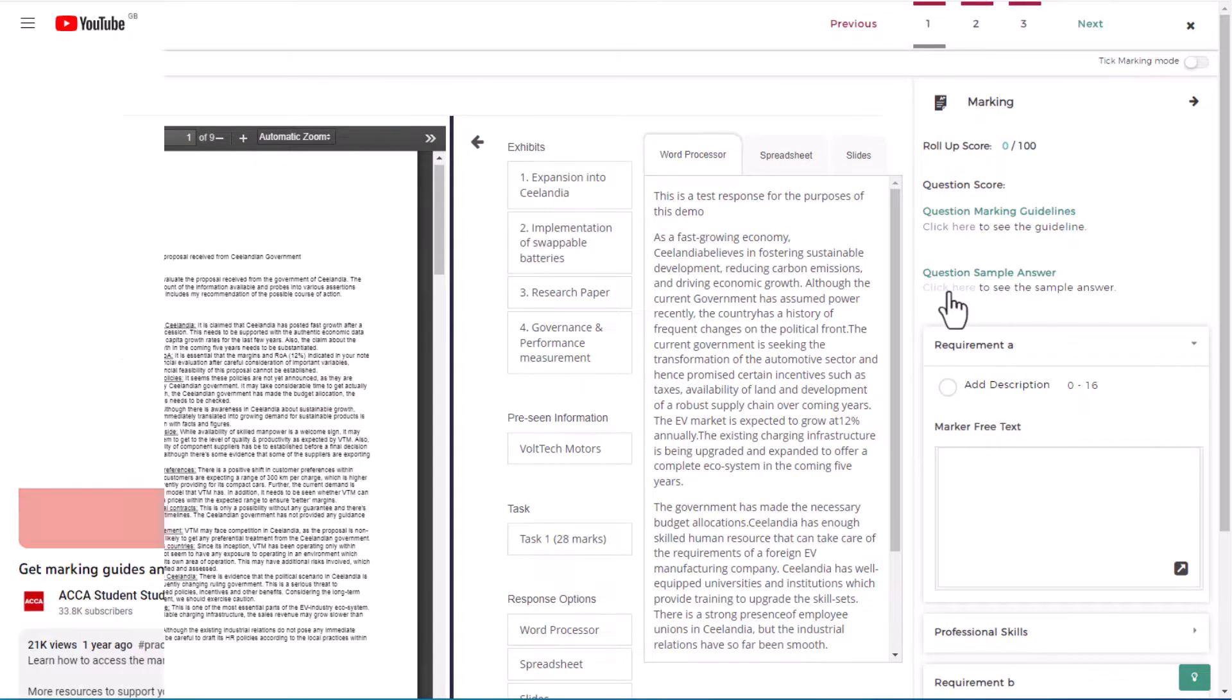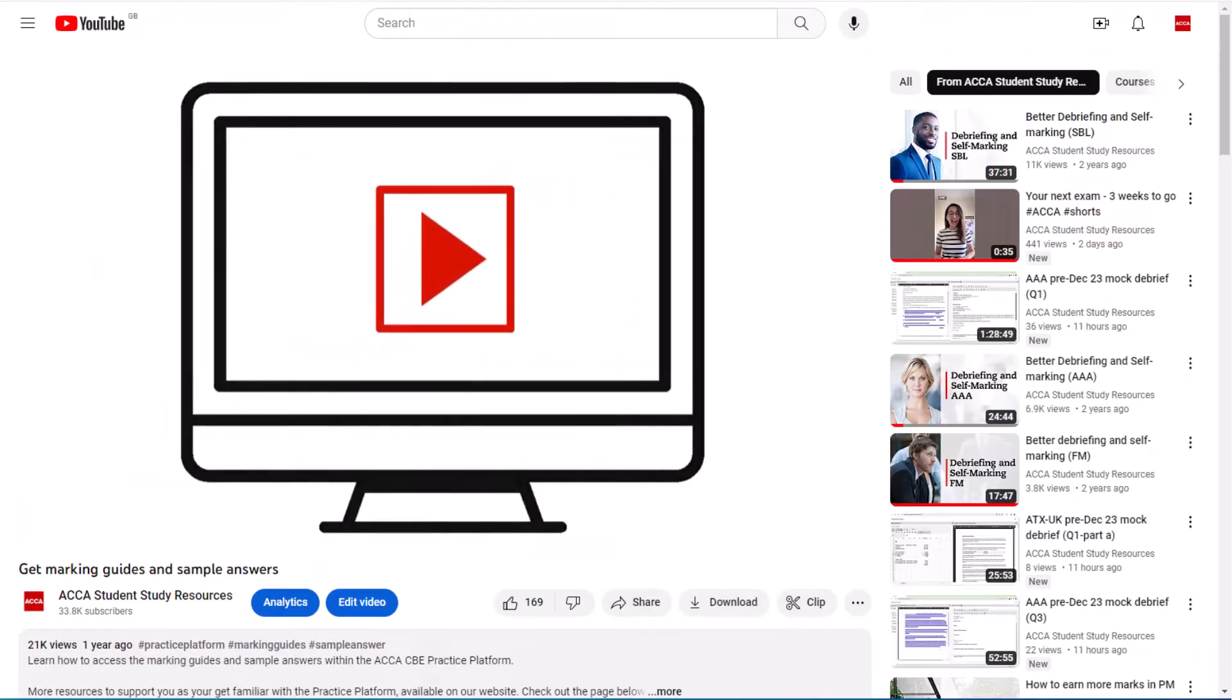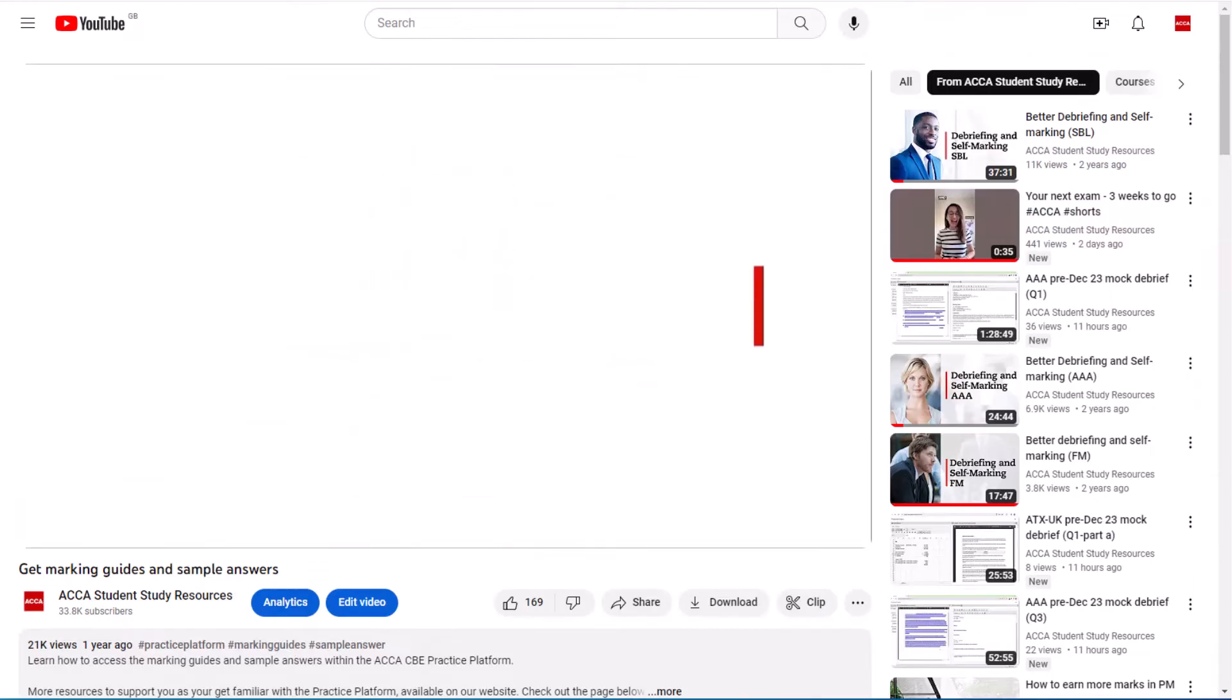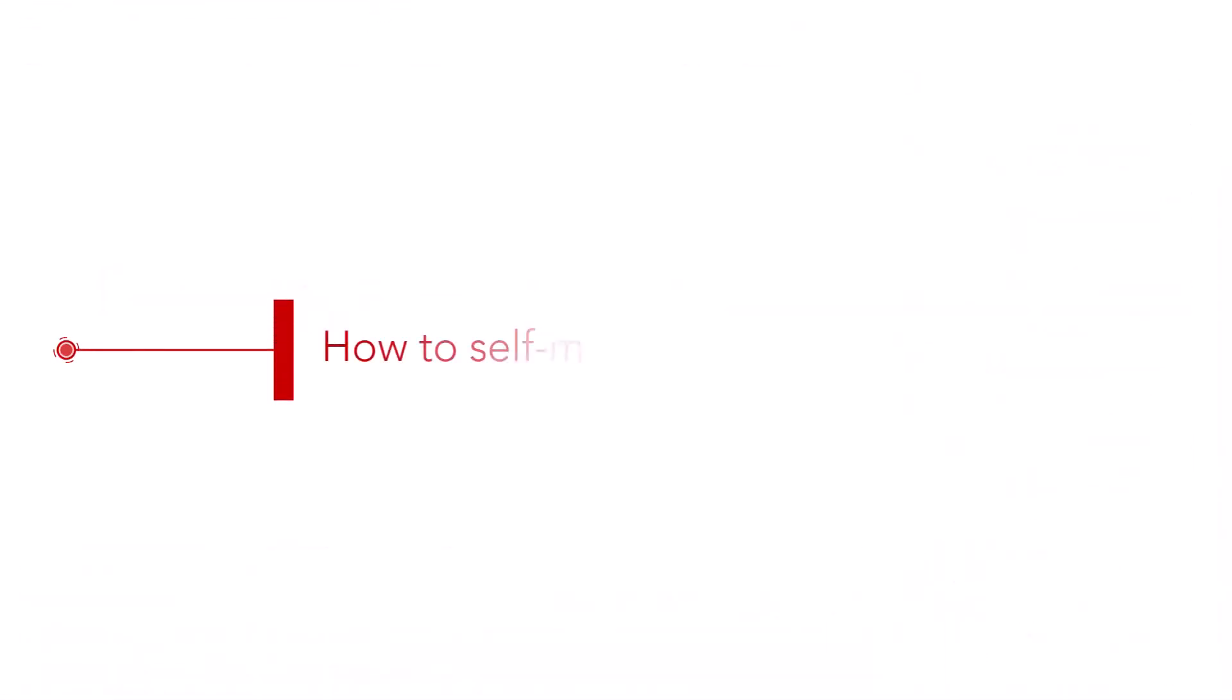In a previous video we showed you the step-by-step process to access the marking guides. In this video we will walk through how you can use the self-marking capabilities within the practice platform.